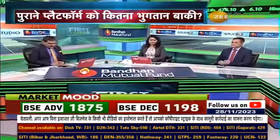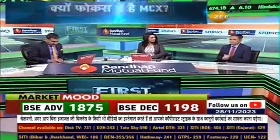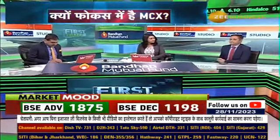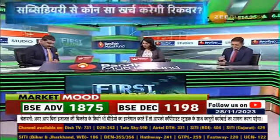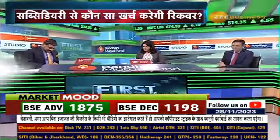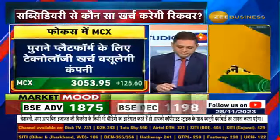So first of all, the main news is about the Multicommodity Exchange Clearing Corporation, which is MCX CCL.